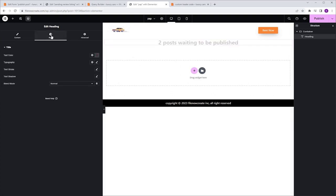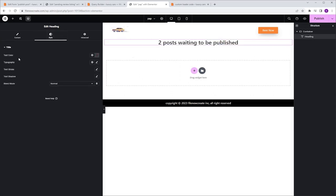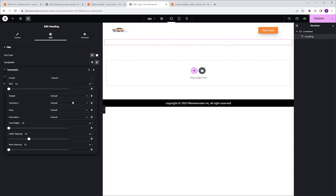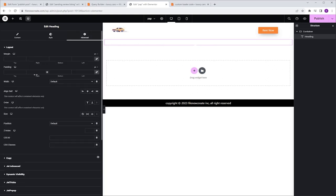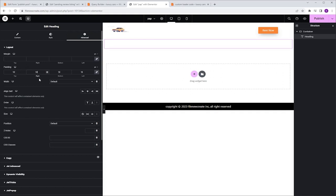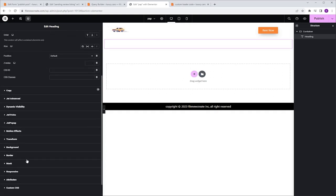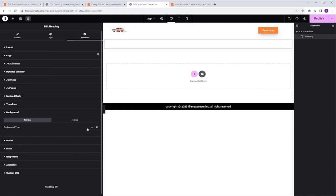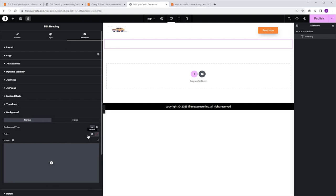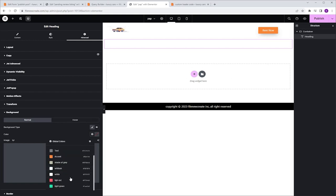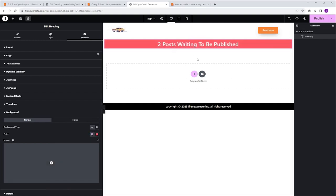I'm going to go to the Style tab, Text Color, and change it to White. Then I'll go to Typography, Transform, and select Capitalize. In the Advanced tab, I'll give the Heading 10 pixels padding. Then I'll go to Background, Background Type, click Classic, and select my red color. We are done with the Heading widget.